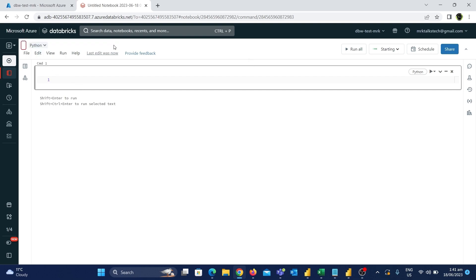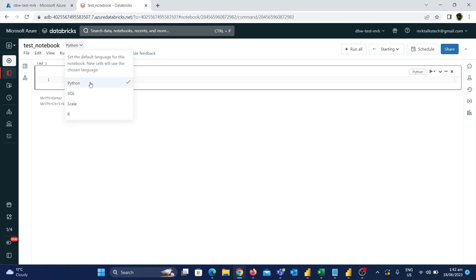I'll change the default notebook name to 'test_notebook'. Now the most important thing to note is the default language, which is Python. If you click on the drop-down, you can see all the available languages supported in Azure Databricks: Python, SQL, Scala, and R. When you create a notebook, Python is selected as the default language automatically. To change it, use this drop-down.